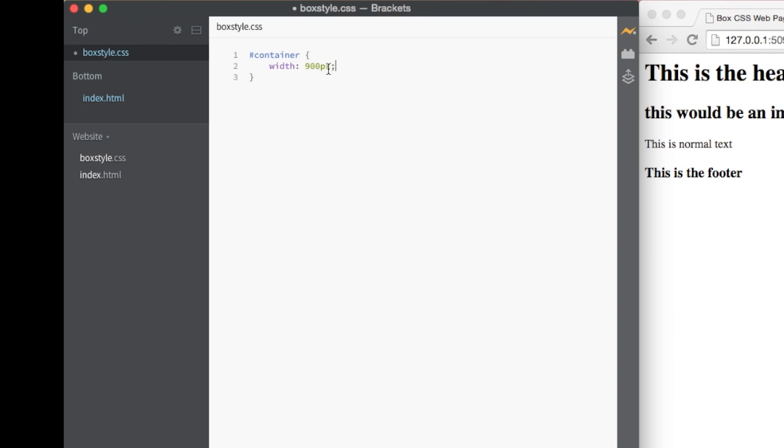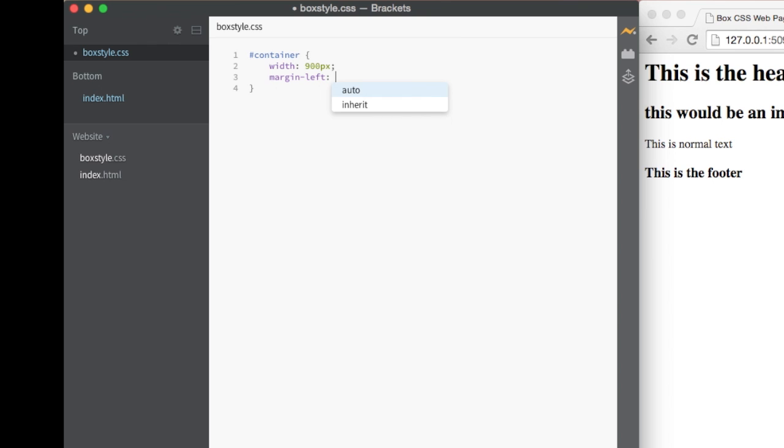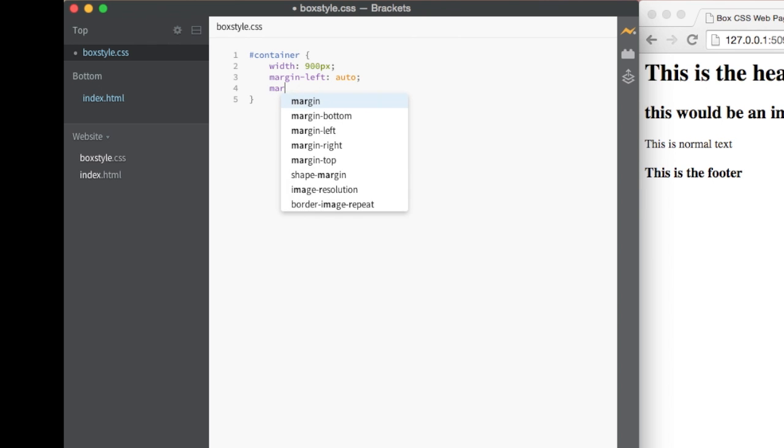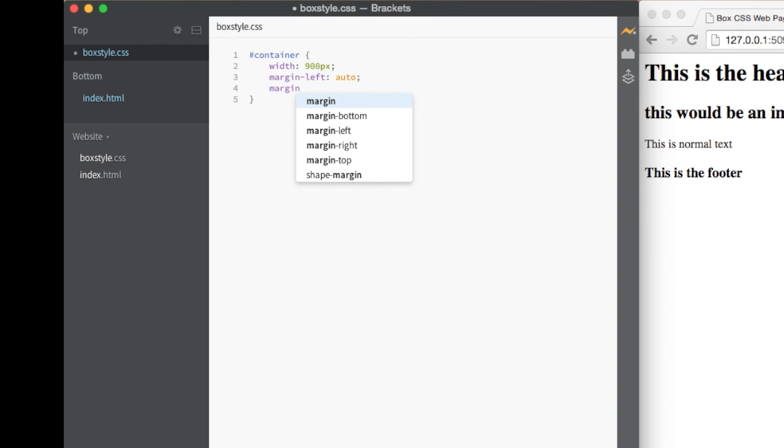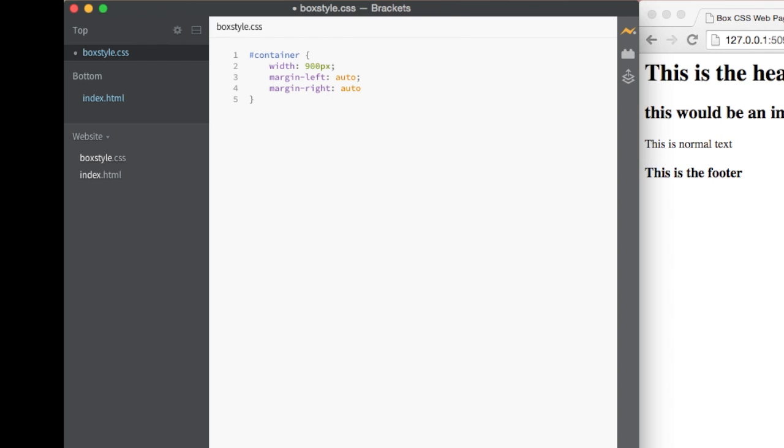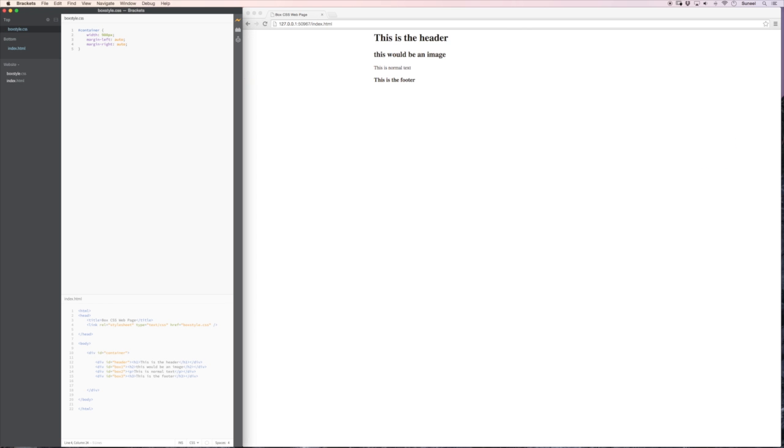Let's go for margin left equals auto. And margin right equals auto. Now let me explain that. Let's just save that.